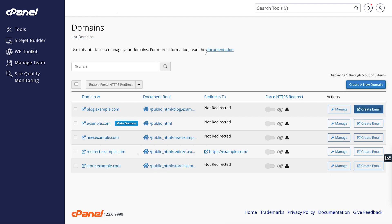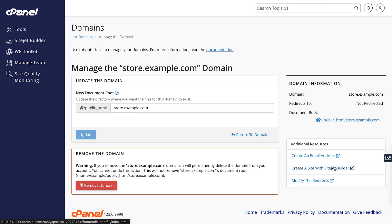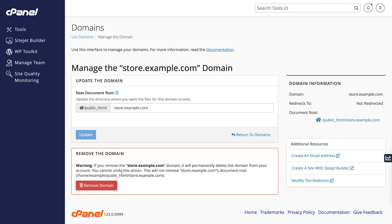Let's click the manage button. Here you can manage the domain's document root directory, remove the domain, or perform other actions.